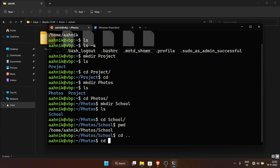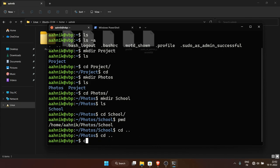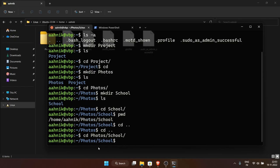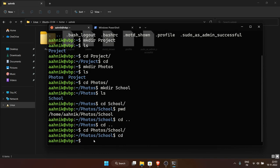Tab autocomplete is very useful — you just type the first letter or two and press Tab. Some shells like zsh have advanced autocomplete features with extensions you can download. If I'm in photos and want to go directly into school, I type 'photos/', press Tab, then type 's', press Tab again to autocomplete to school. Just doing 'cd' alone takes me back to the home directory.